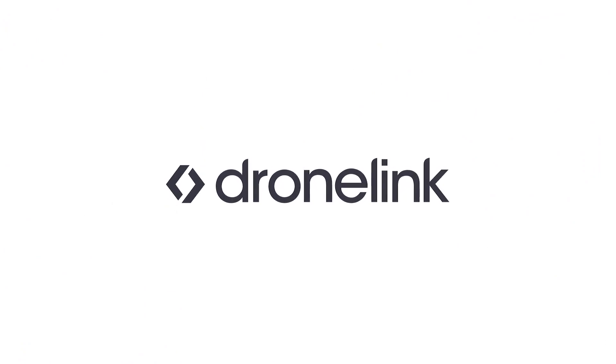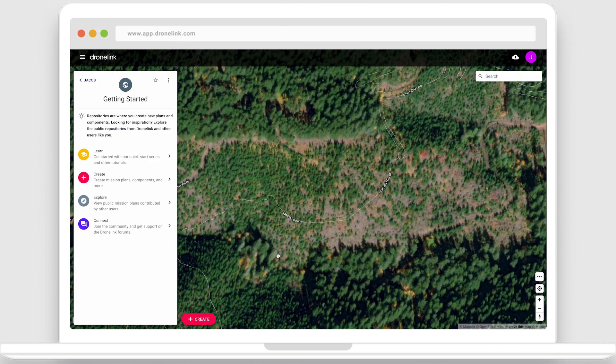Welcome to DroneLink. Let's plan a mapping mission, starting with a template and then fly it with the mobile app.